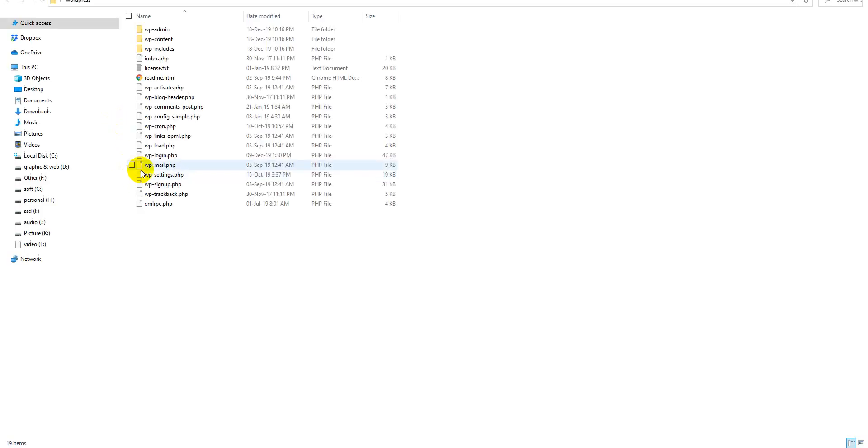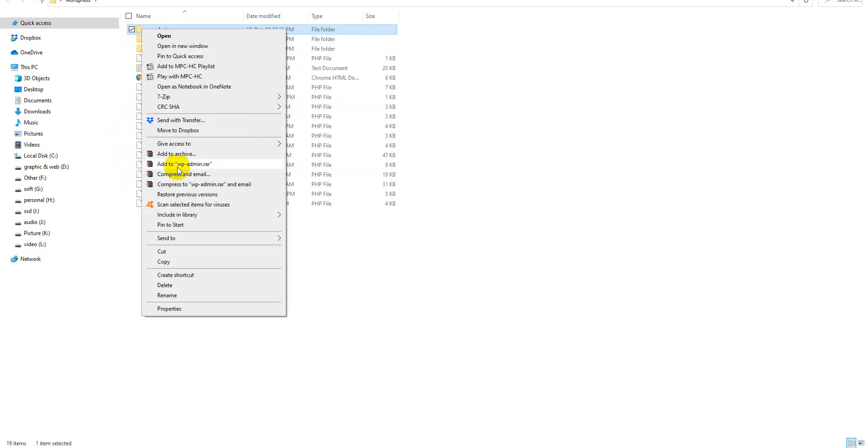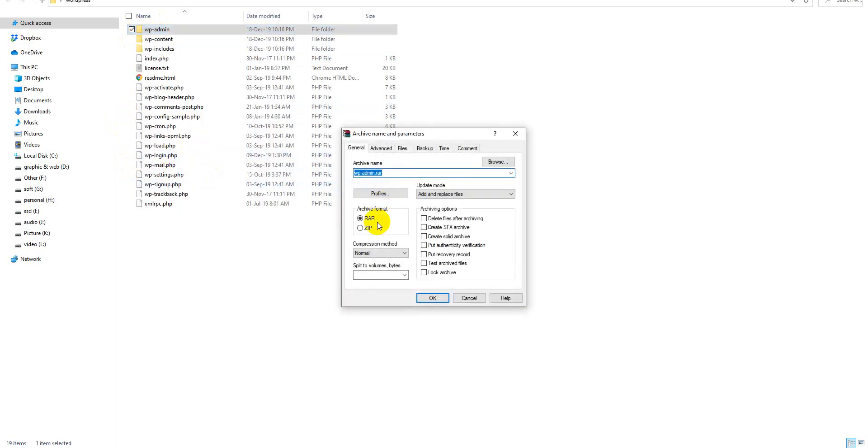From this folder, we just need the wp-admin. Now I will click Add to Archive, then Zip.